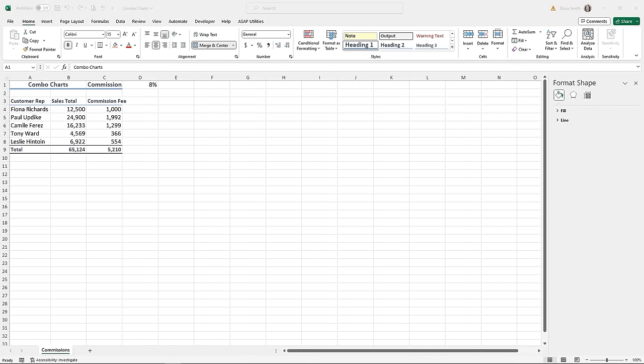Let's talk combo charts. There is a practice file for this called combo charts. A combo chart is a combination of two charts — for example a line graph and a column chart, or an area chart and a line chart. You can make a combo chart with a single data set or two data sets that share a common string field. We're going to use an Excel spreadsheet to compare sales totals to commission fees.